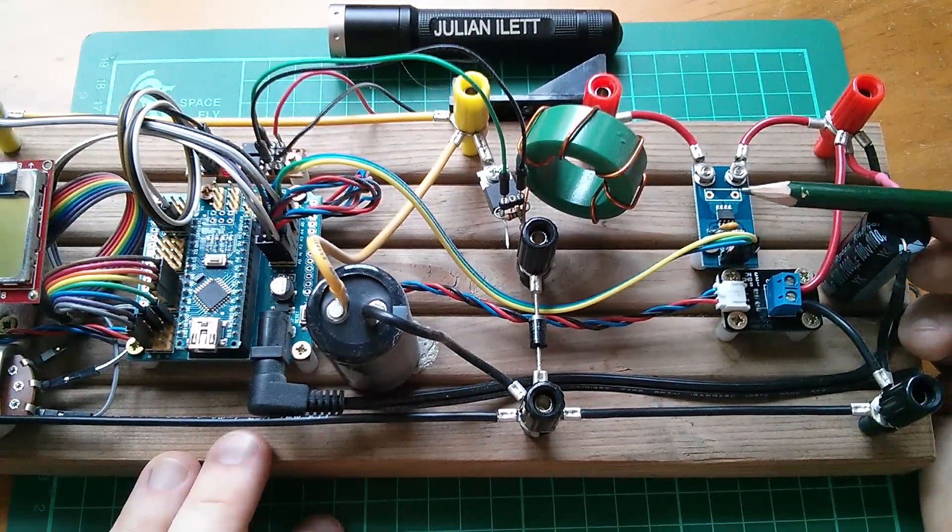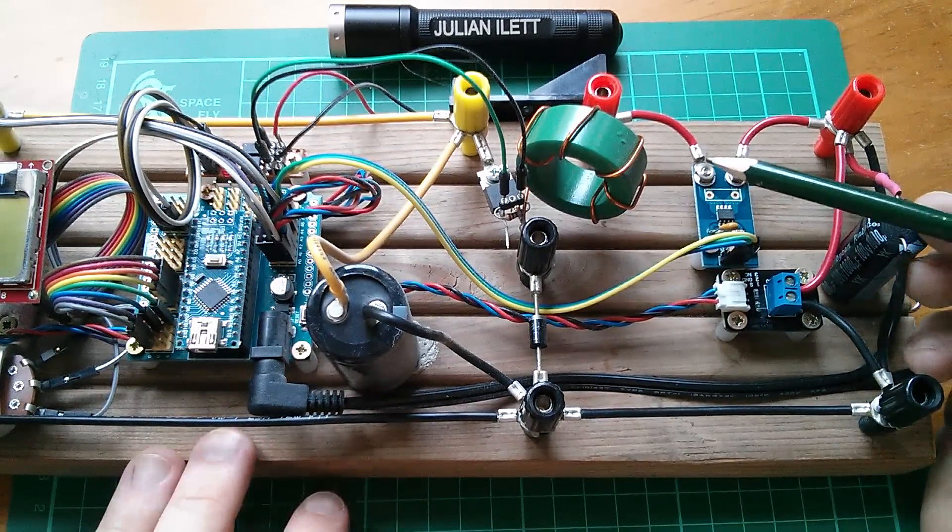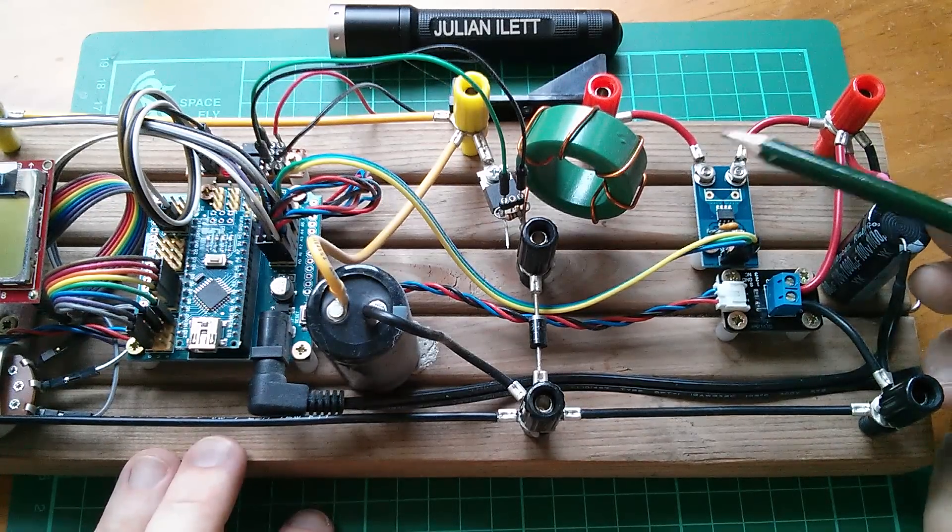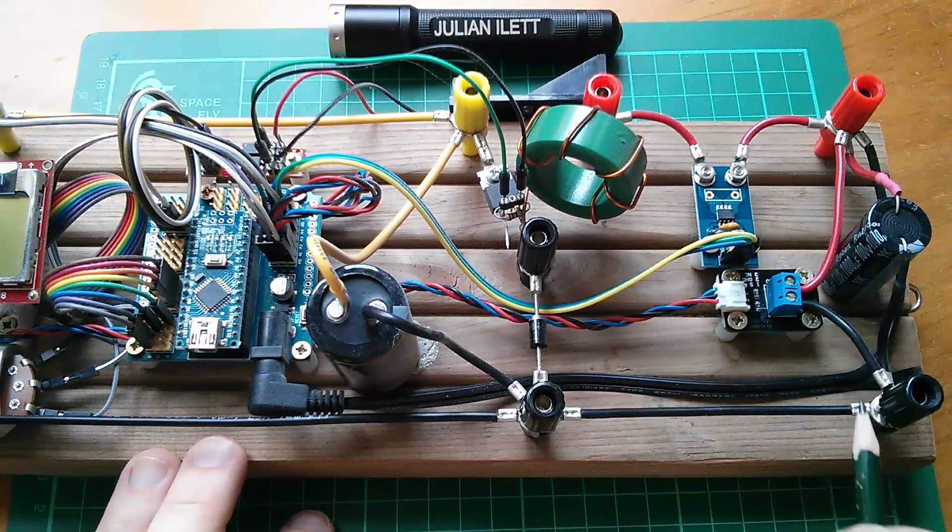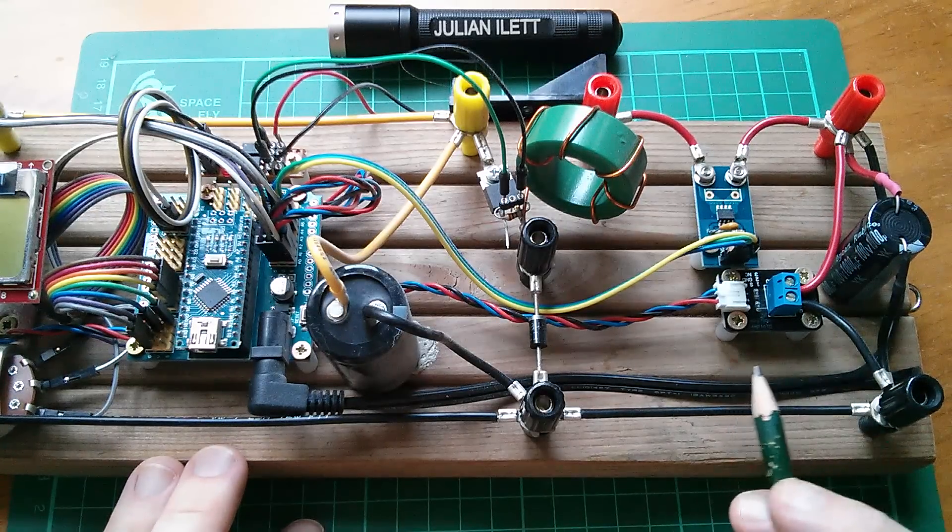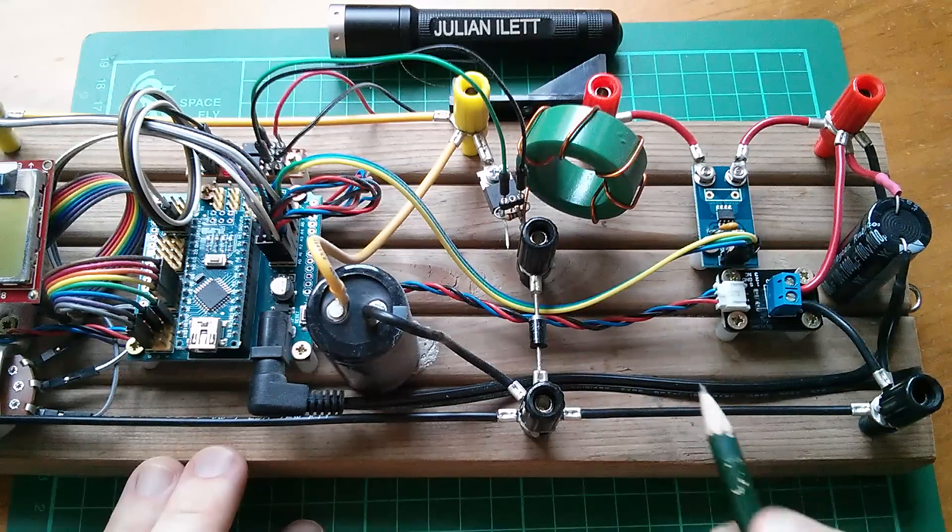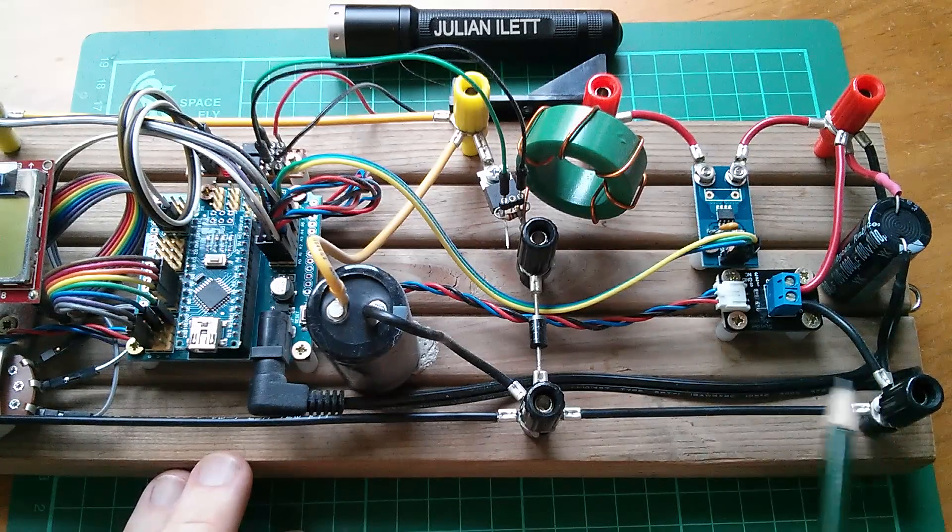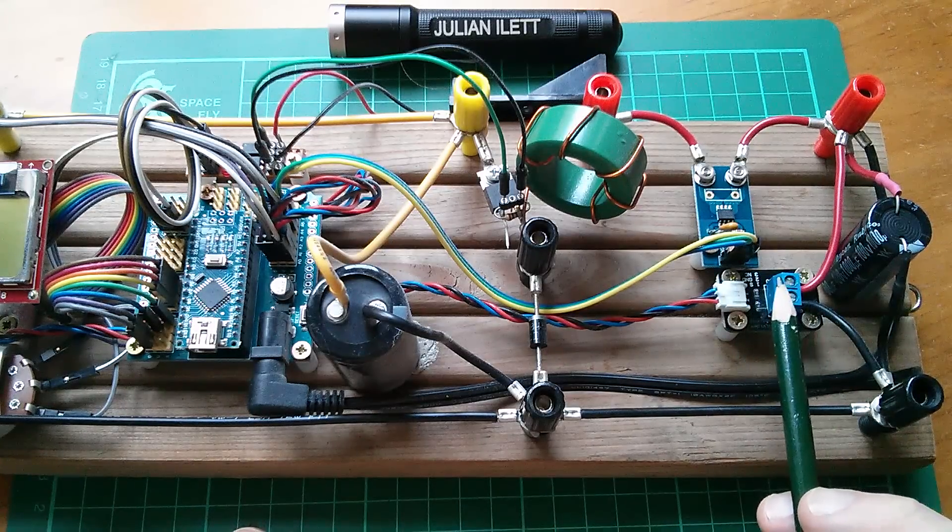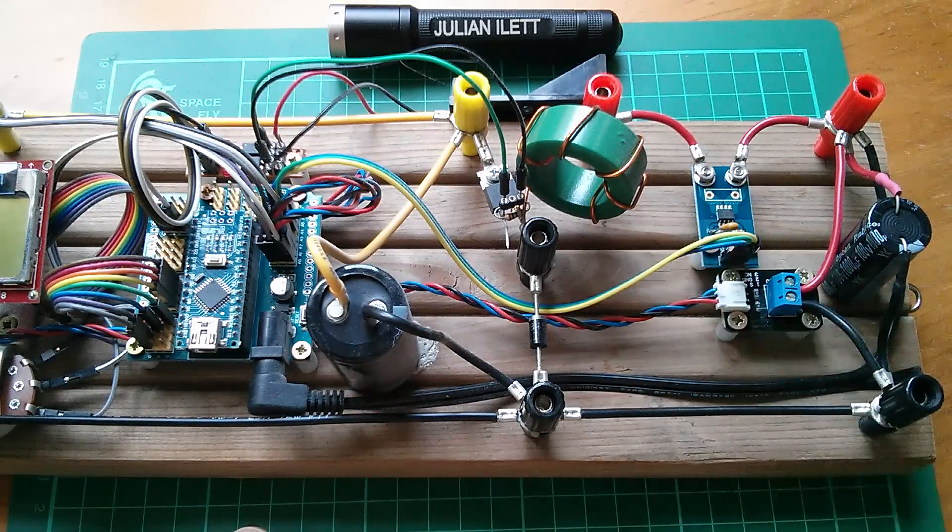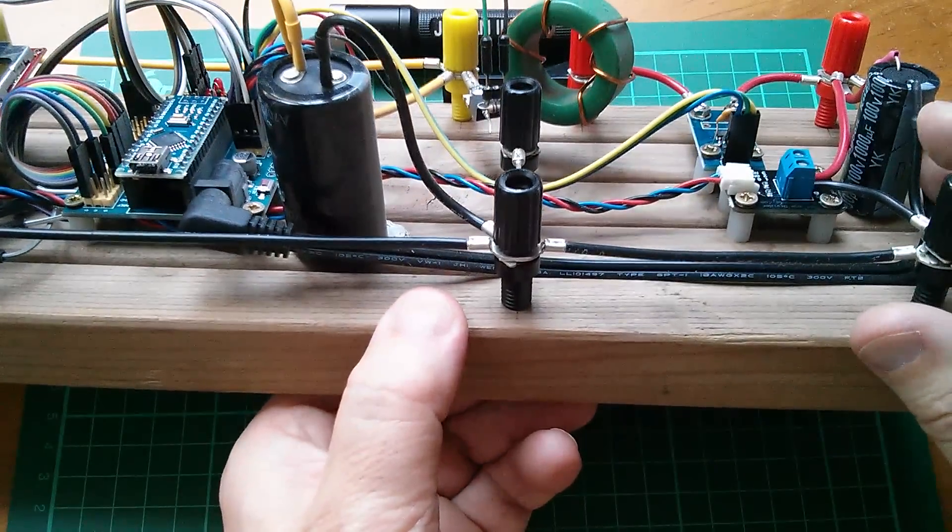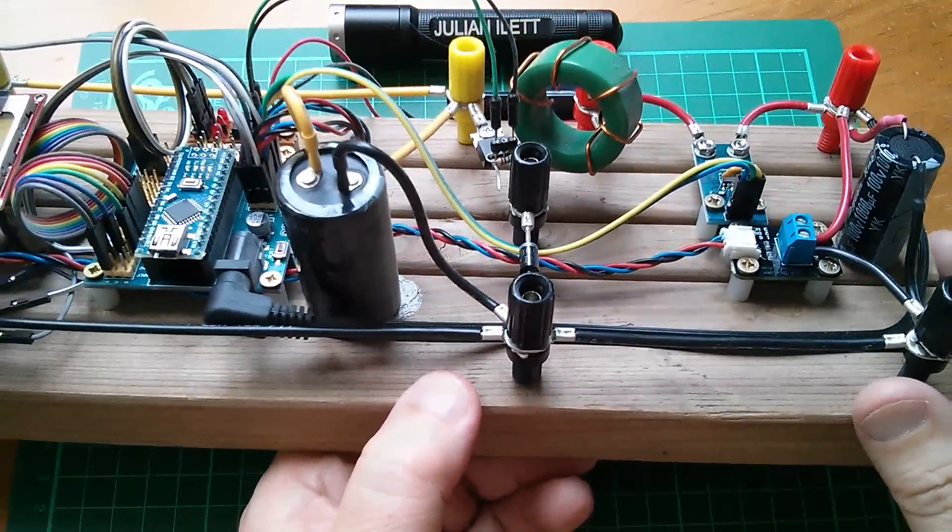This board would still have the current sensors, this is the ACS712 or it could have an INA219, which I've been playing around recently, or it could have current sensing on the low side with just a low value resistor and an op amp to boost that voltage across that low value resistor up. Voltage sensors of course, it would need as well as current sensors, these capacitors.